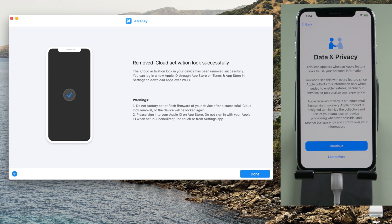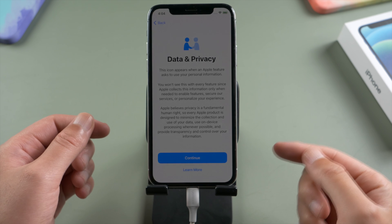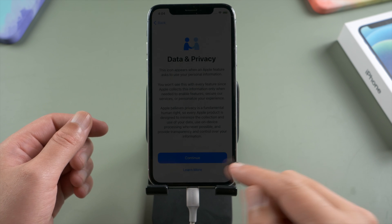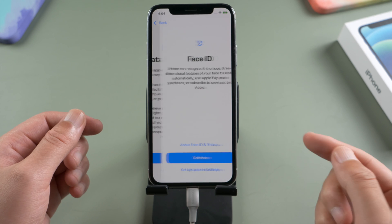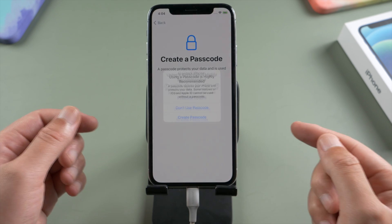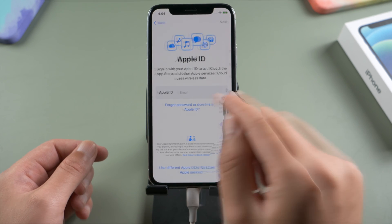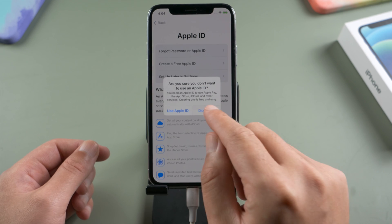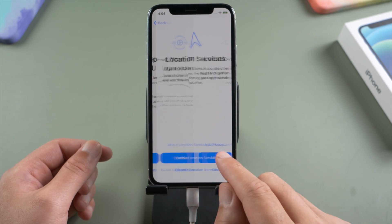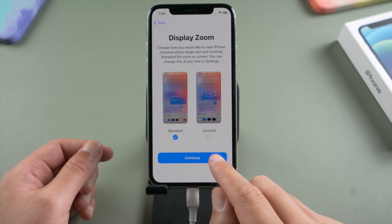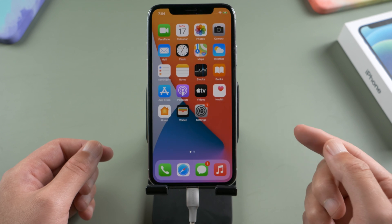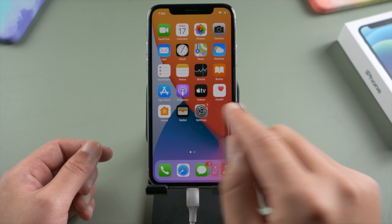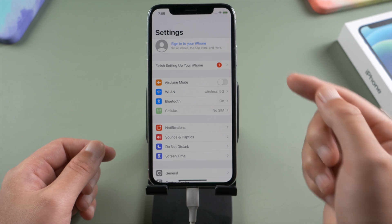See, this time we got the data and privacy option, which means the activation lock is gone. Let's move on. Make sure not to create passcode, touch ID or face ID, and skip signing into your own Apple ID during the setup. When you get to the home screen, you'll notice that Apple account has been signed out from the device.